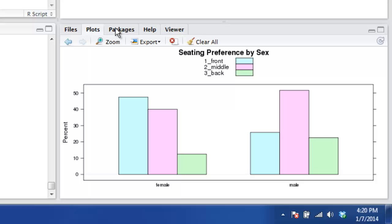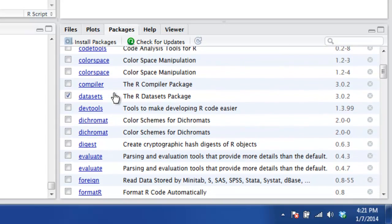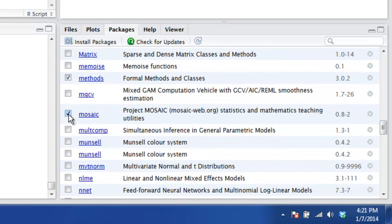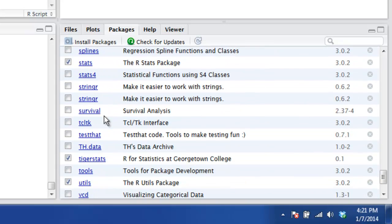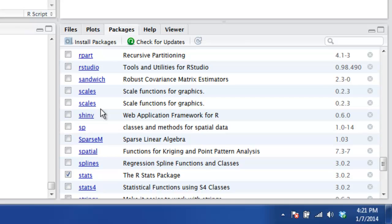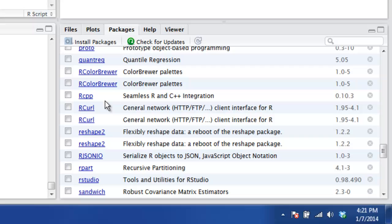Another tab of interest is the Packages tab. R is already a sophisticated product by itself, but you have the option of downloading contributed packages that extend its usefulness. Some of those packages come with your initial installation of R, and we've added a few contributed packages on this server version. You won't need to worry about installing any new packages during this course. But two packages are going to be very important for you: Package Mosaic, and Package Tigerstats, a little further down the list. Make sure that the box next to each of these packages is checked, meaning the package is loaded and ready for use. Once checked, they should remain checked for the rest of the semester.